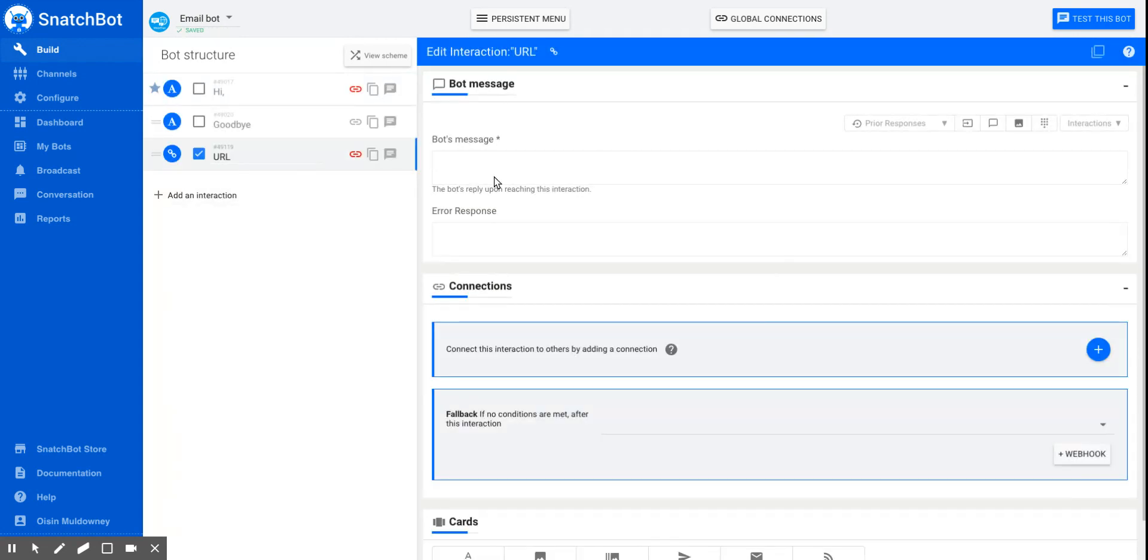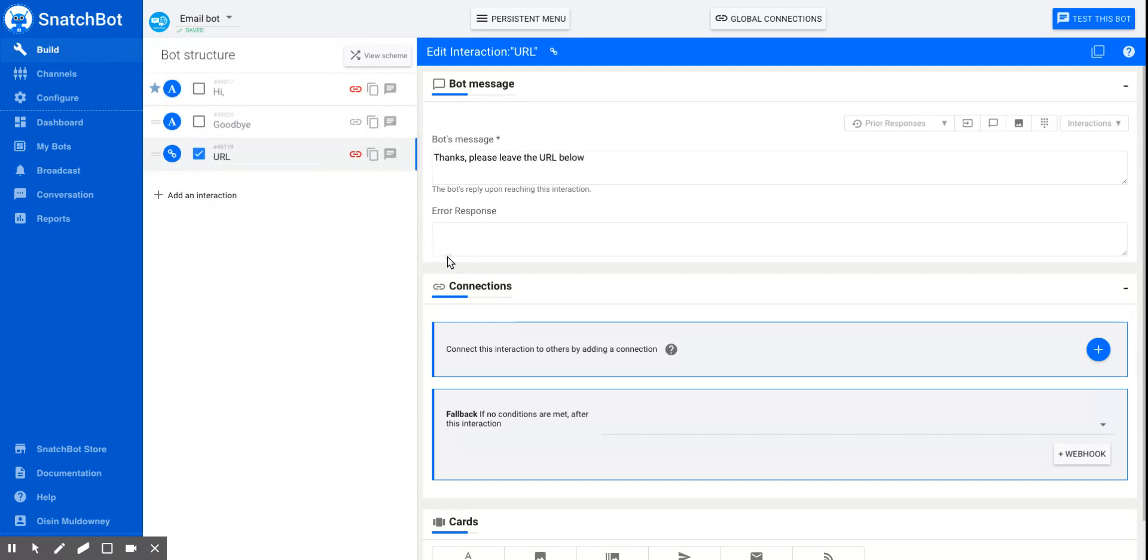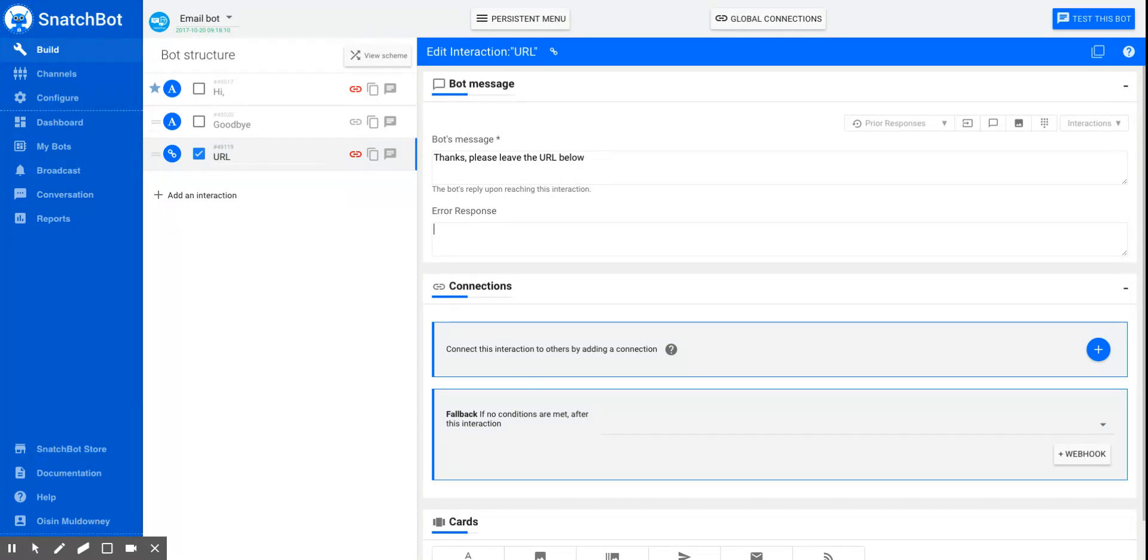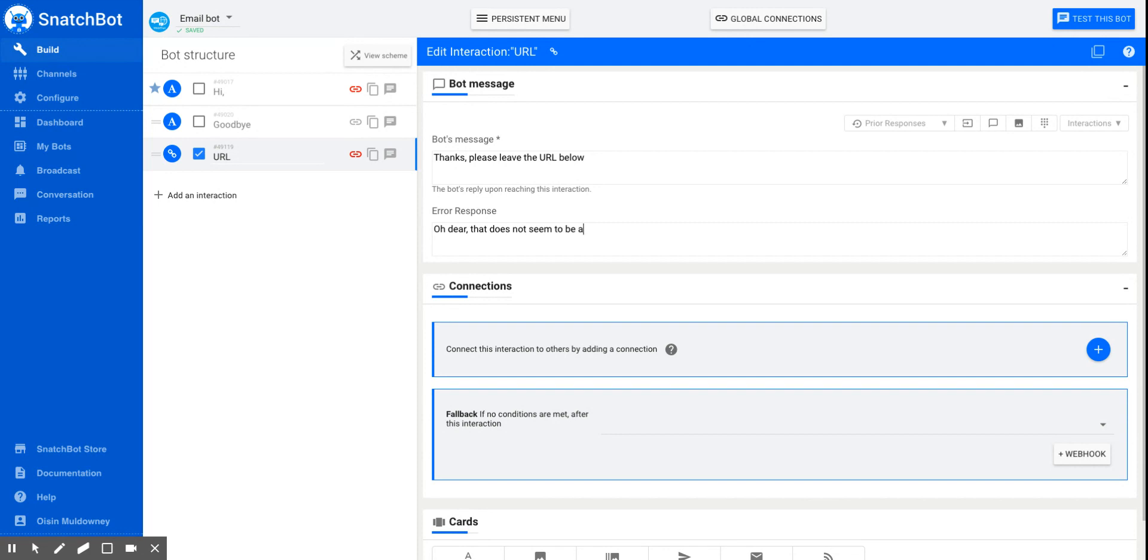So this is the interaction. The message would be something like, 'Thanks, please leave the URL below.' And you want to put in an error response because this interaction will recognize a correct and valid URL address. So if something's gone wrong, you've got a chance to pick that up here. 'Oh dear, does not seem to be valid.' So that's the interaction.